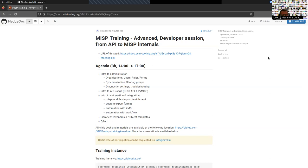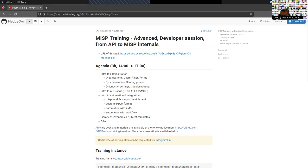Good morning, good afternoon, and good evening everyone. Glad to see around 70 people joining us today for this training, which is more related to API advanced developer sessions and some internals and administration. Compared to yesterday's session, this one will be a bit more interactive. Don't hesitate to use the chat in Zoom. The session will be recorded and training materials will be available later.